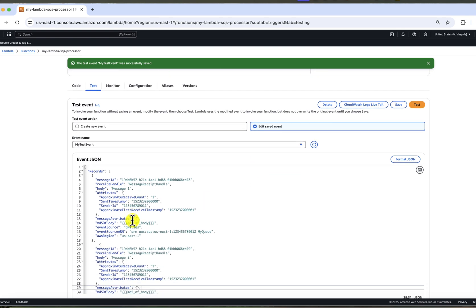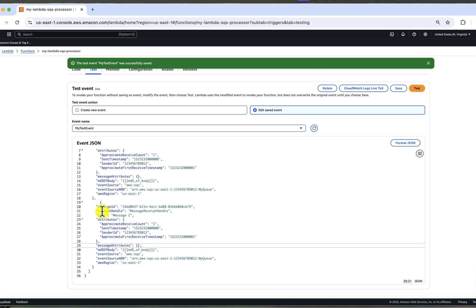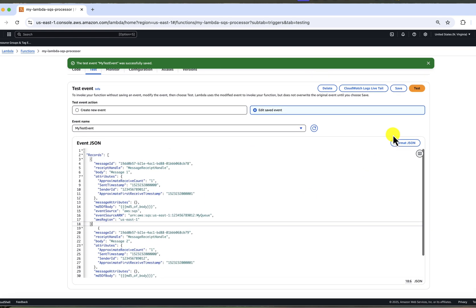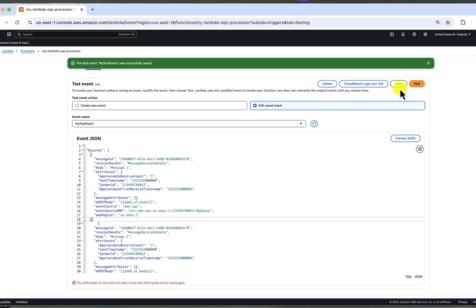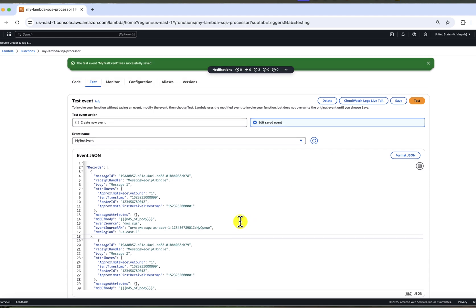We can name our test data. I will name mine my test event and click save. If there are any syntax error in the JSON, you will see an error message at the bottom. And you won't be able to save it. For example, you can see if I forgot a comma here, I get an error.